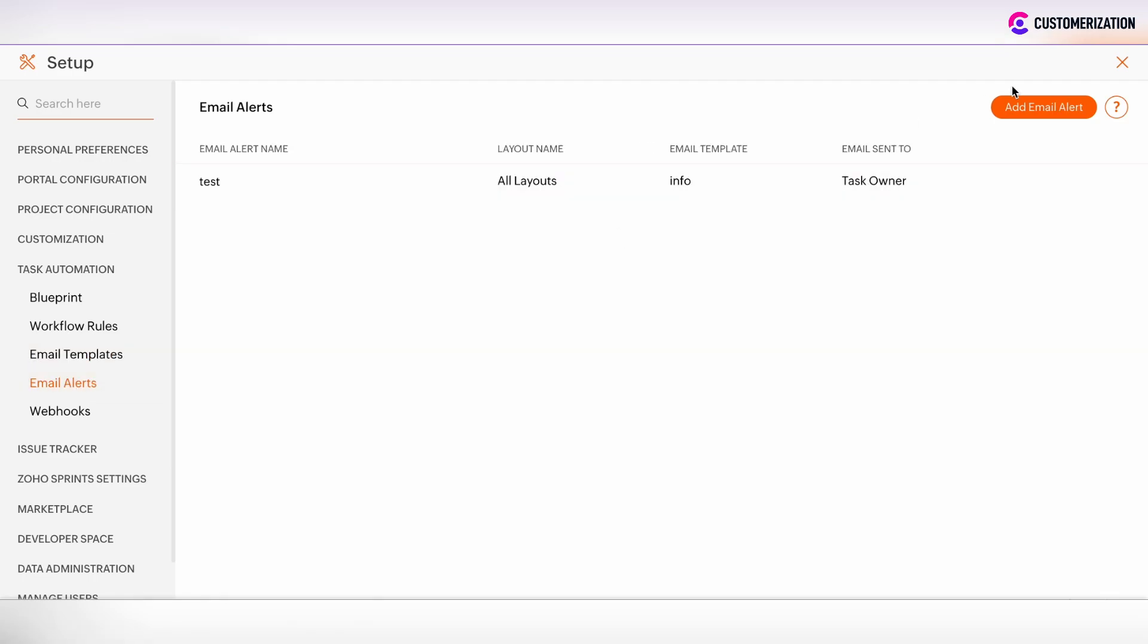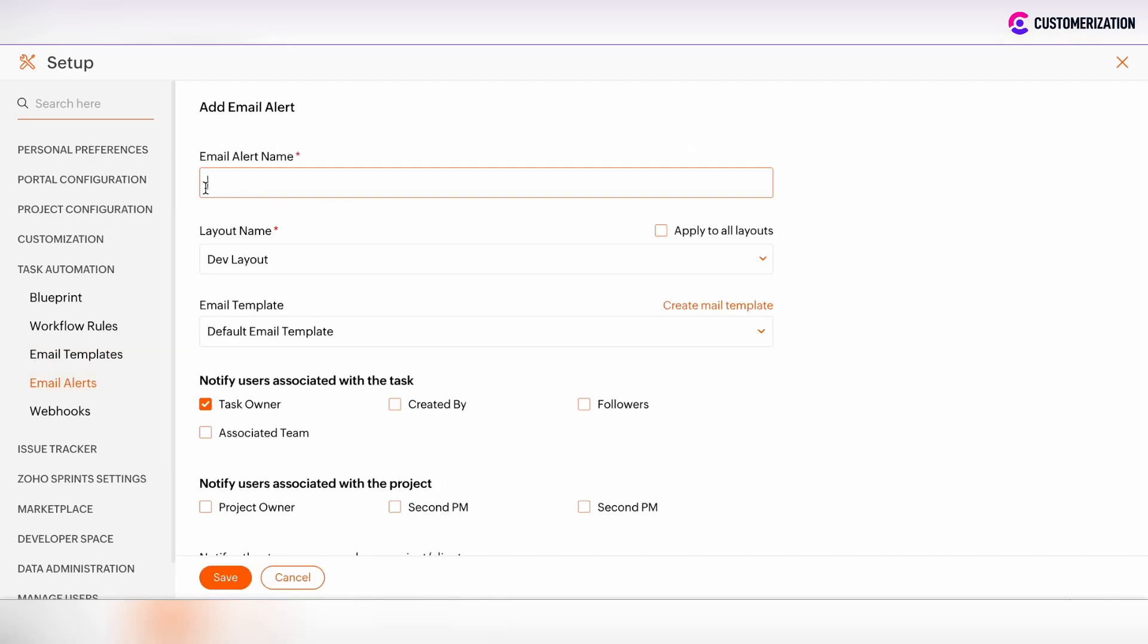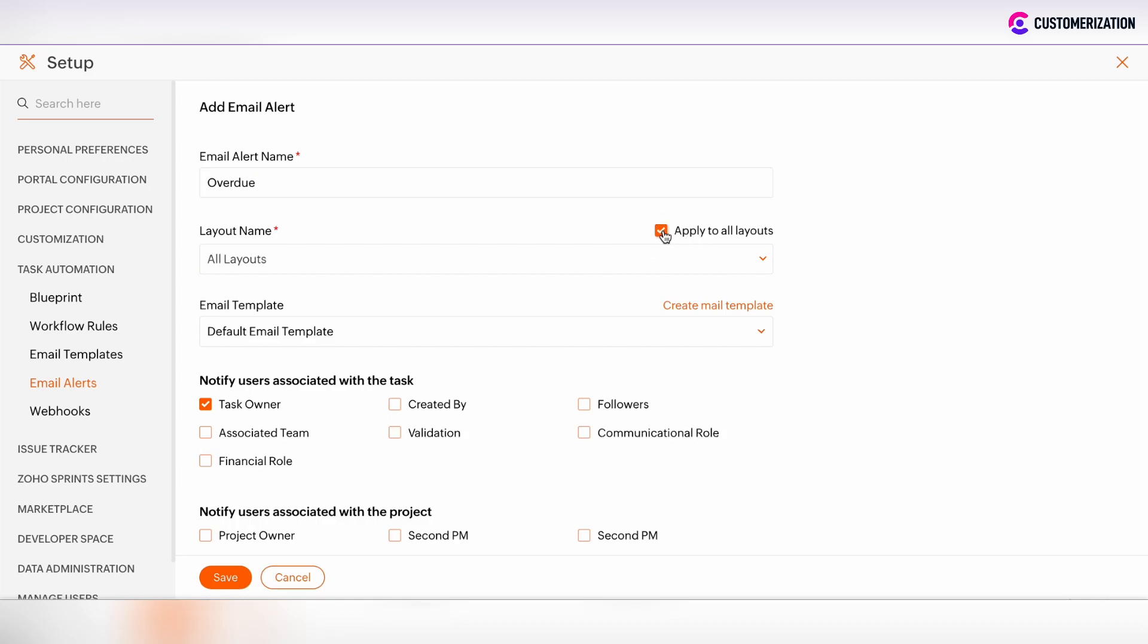Go to email alert section, click on add email alert button and define the name. Apply to all layouts because our email template was applied to all layouts.